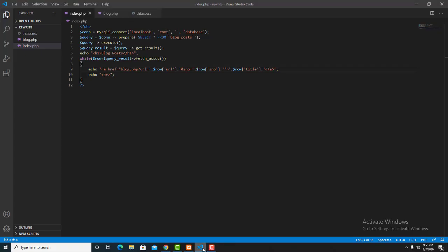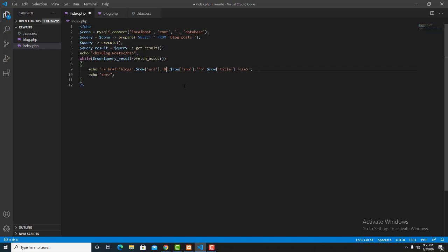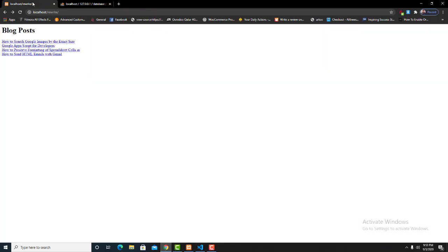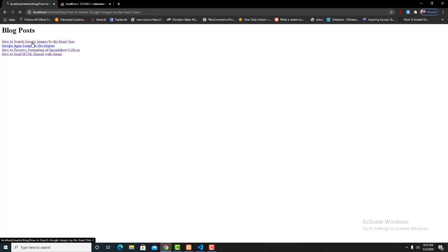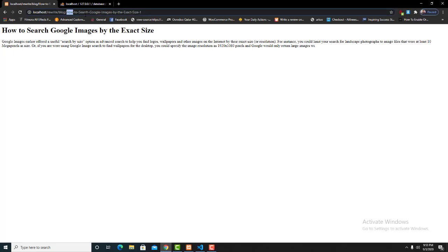Now we need to go back to the programming section and make some changes to the blog list URL. We can put a forward slash instead of the PHP extension, and we can also remove the serial number and put a bar there. Save the page, go to the blog list, reload the page, and now we can see the changes. Go to the blog page and we can see the URL structure has changed.